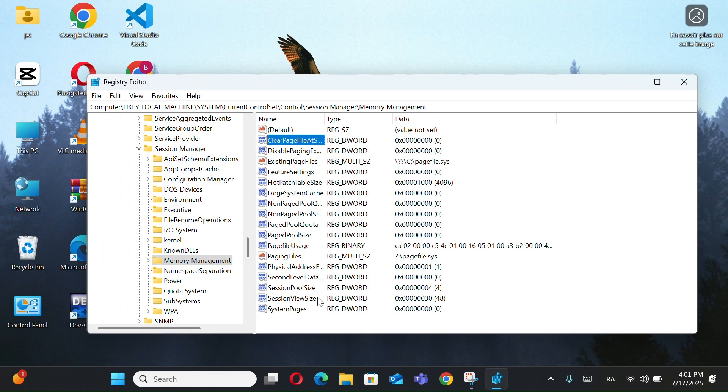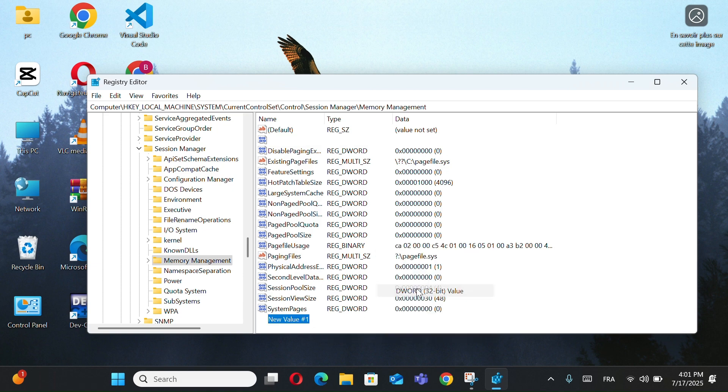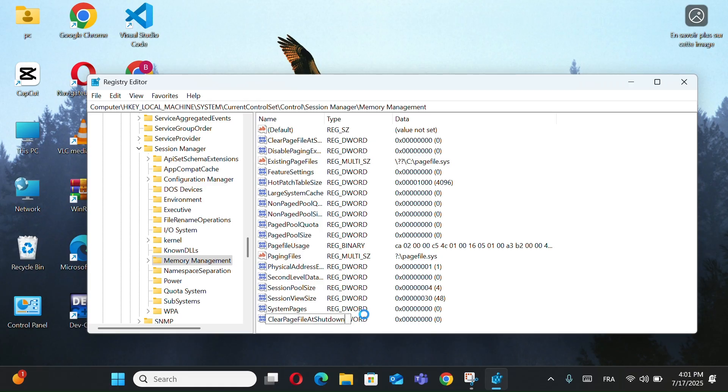If you don't find it, right-click on the right side. Choose New, click on DWORD 32-bit value. Name it ClearPageFileAtShutdown.